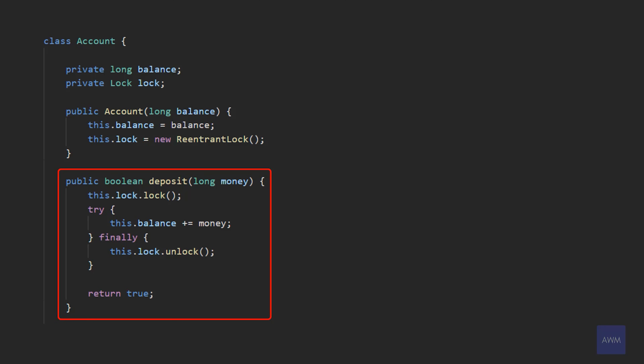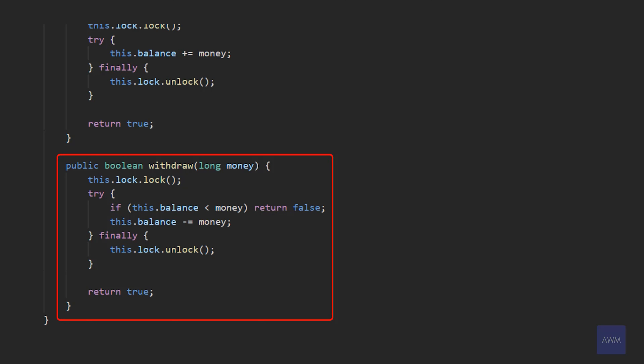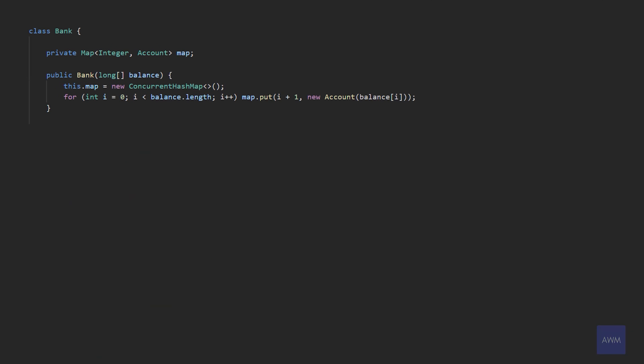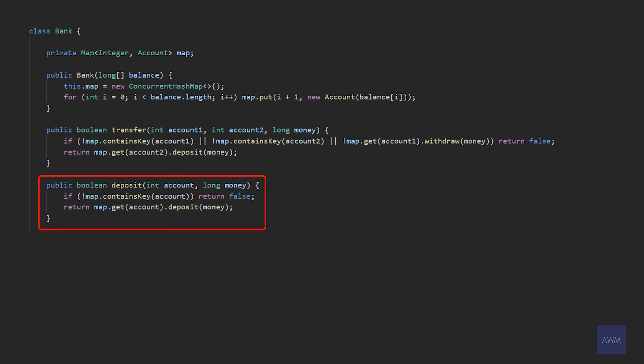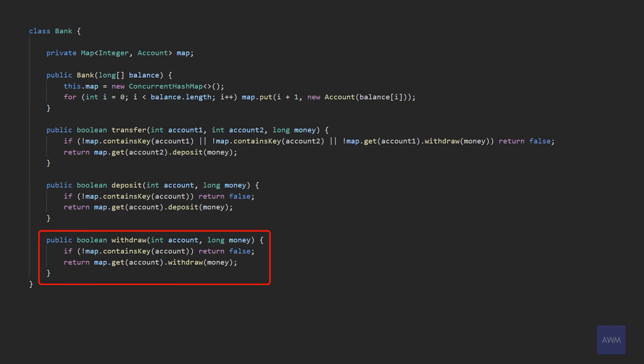For deposit, we take the money as input, call lock, and inside our try block we increase the balance, then unlock in the finally block. This ensures the shared state — the balance — cannot be accessed more than once at the same time for this specific account. Similarly, in withdraw, we take the money as input. The try block checks if the current balance has enough to withdraw. If it doesn't, we return false. Otherwise, we decrease the balance and then unlock. Back in the bank class, for transfer, we ensure the accounts exist and that we can actually withdraw from the first account. If we can't, we return false. Then we fetch account two and deposit the money. For deposit in the bank class, we check if the account exists — if it doesn't, return false — then deposit using the method in our Account class. Finally, for withdraw, we check if the account exists, and if it doesn't, return false, then withdraw using the method in our Account class.